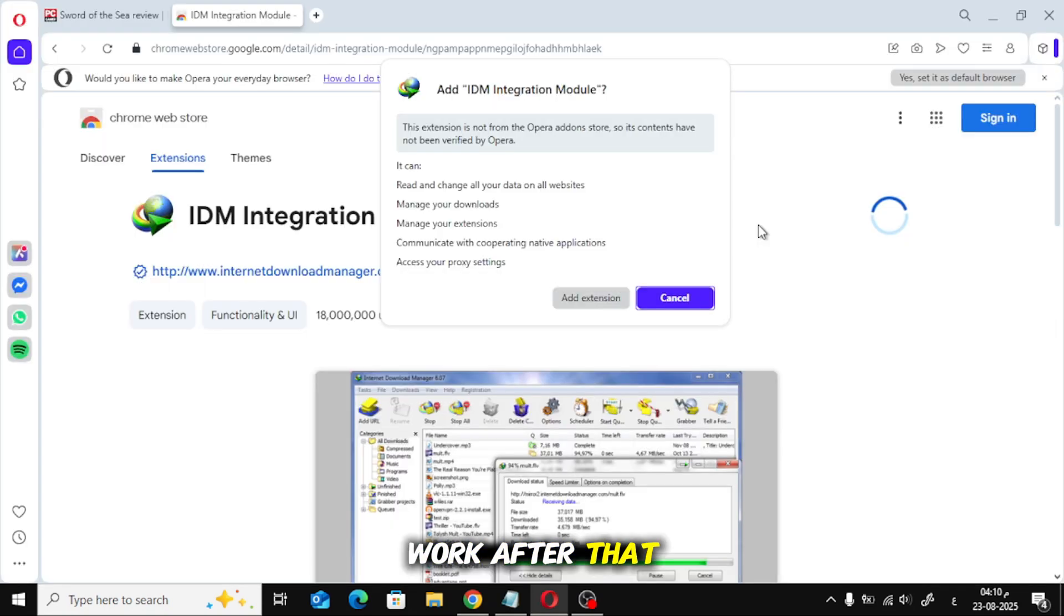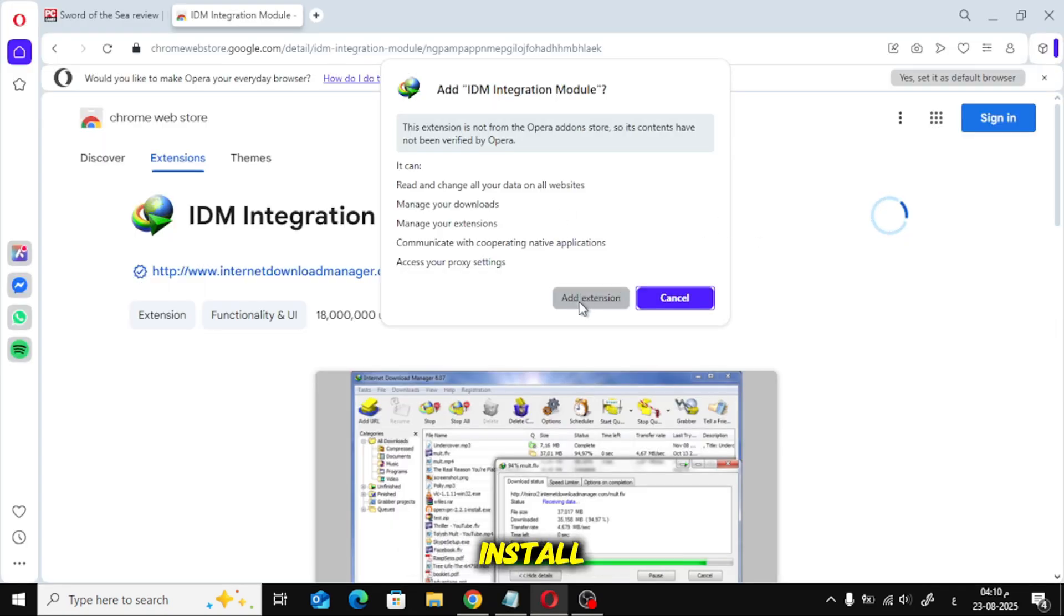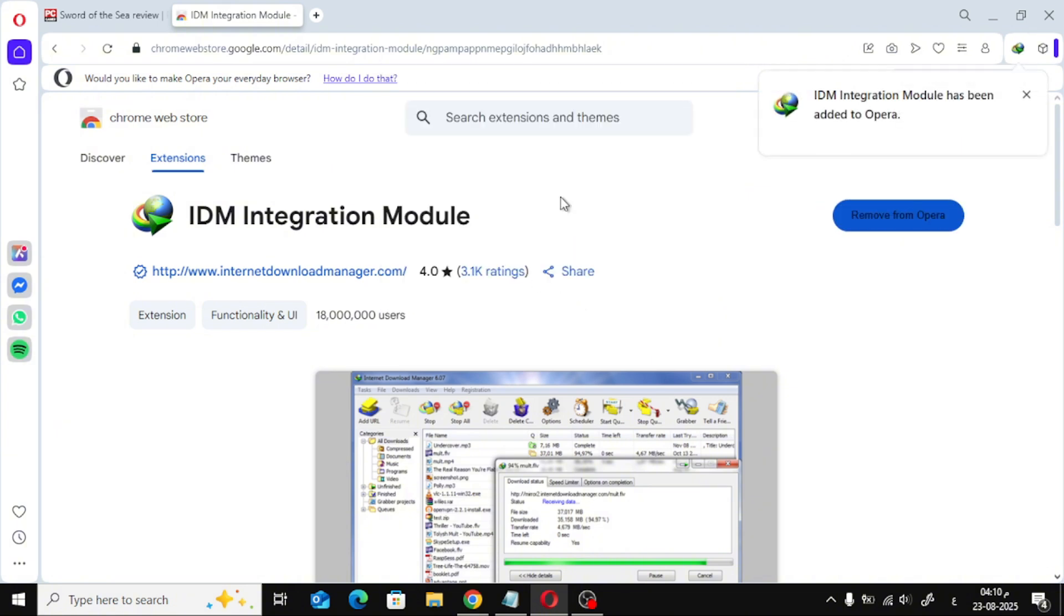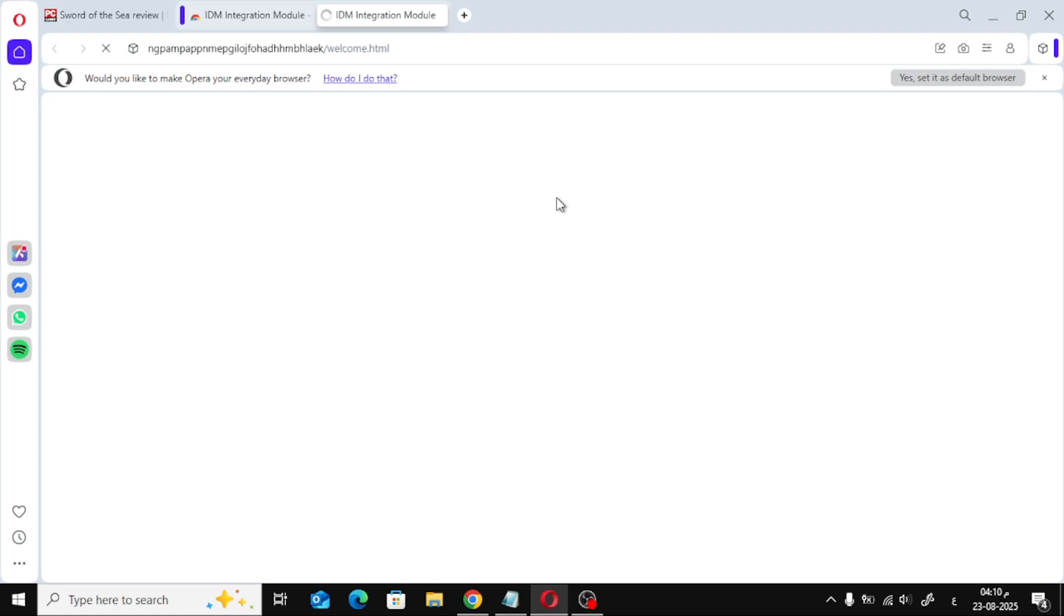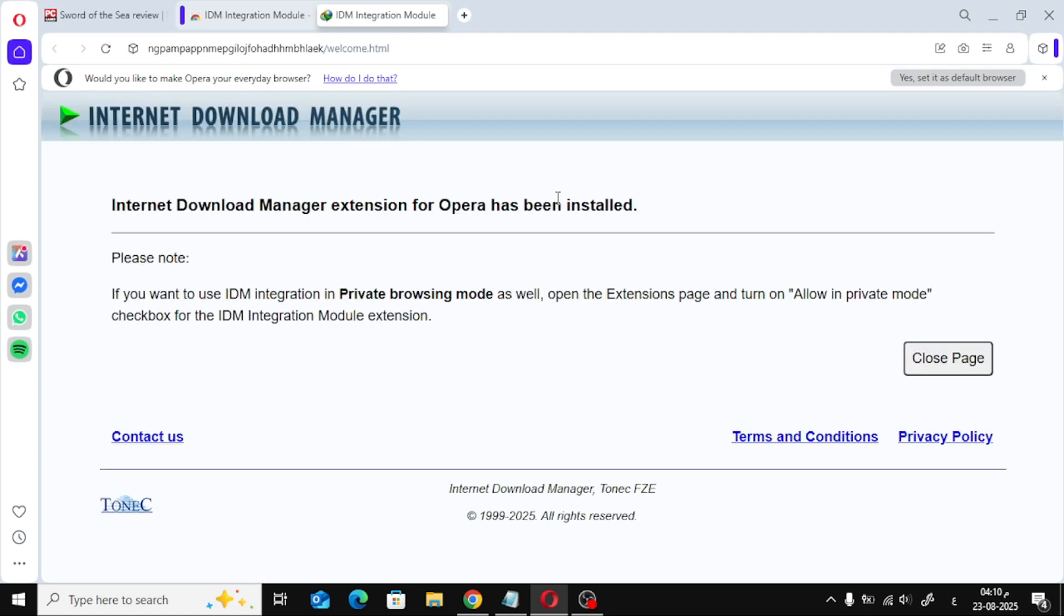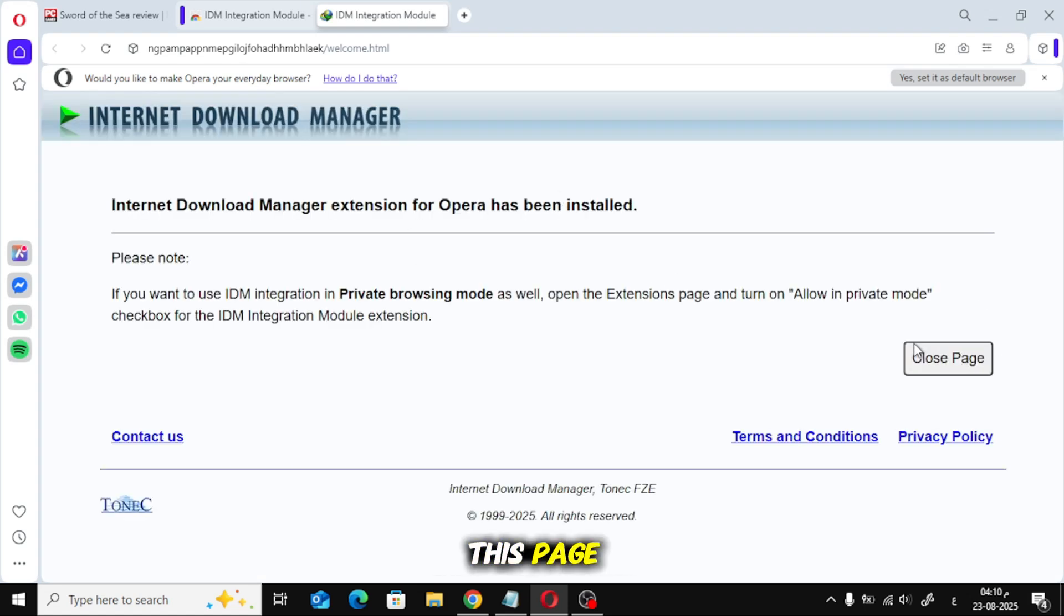After that, just wait for the extension to install. Once it's done, you can close this page.